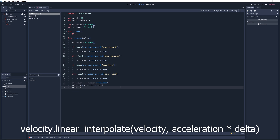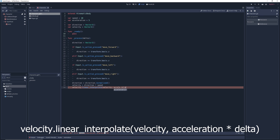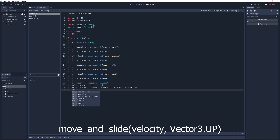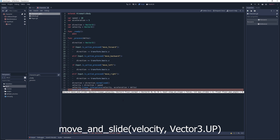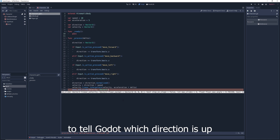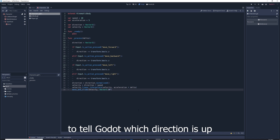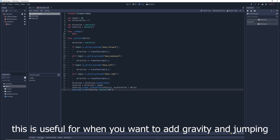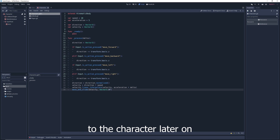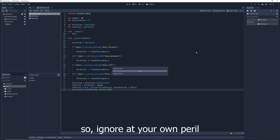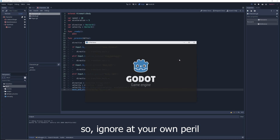Type: velocity = velocity.linear_interpolate(velocity, acceleration * delta). Then type move_and_slide(velocity, Vector3.UP) to tell Godot which direction is up. This is useful for when you want to add gravity and jumping to the character later on, so ignore at your own peril.